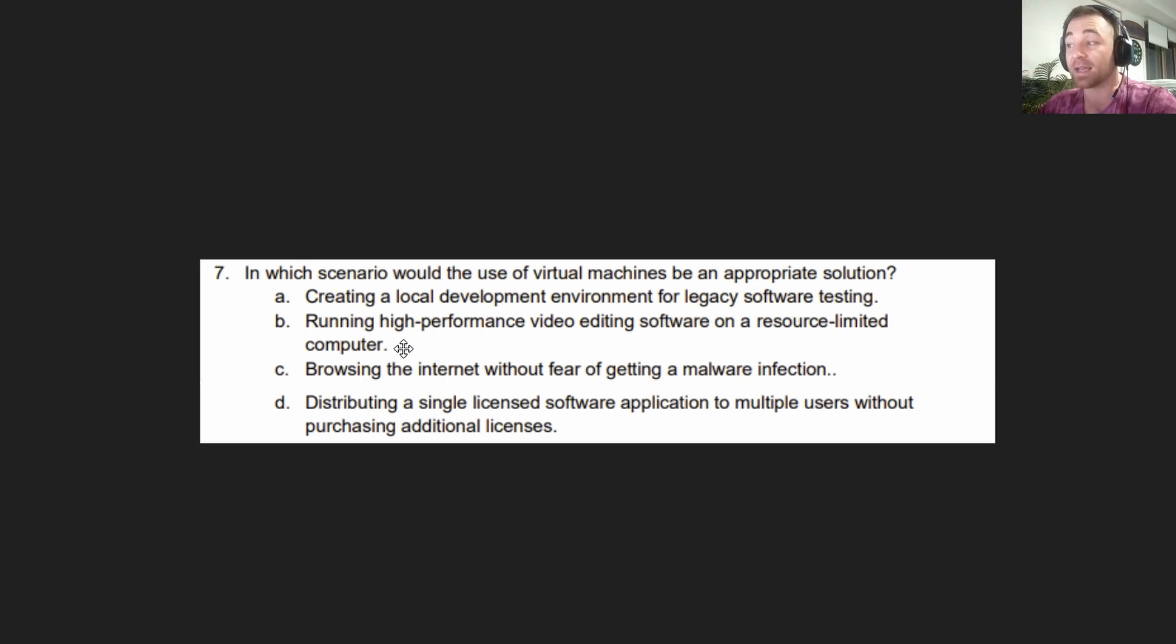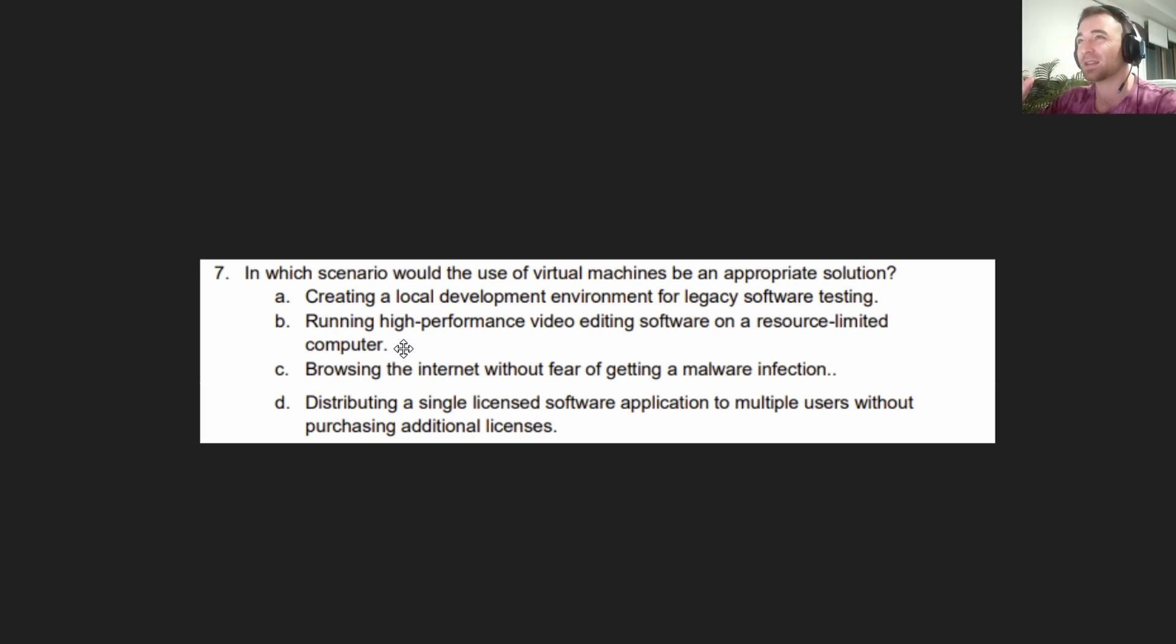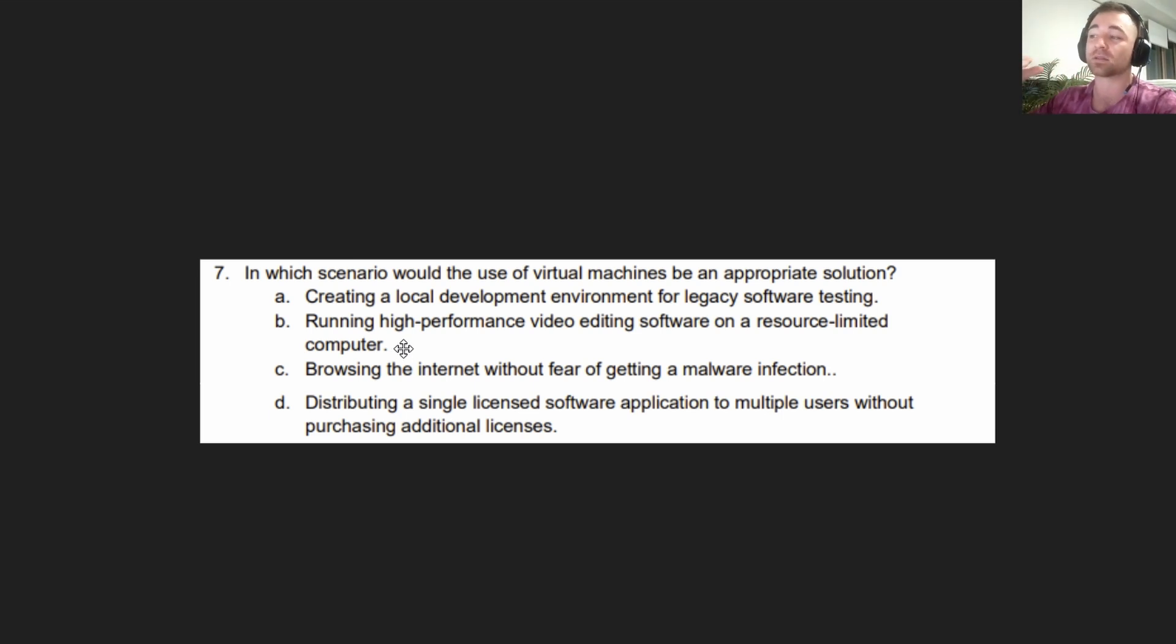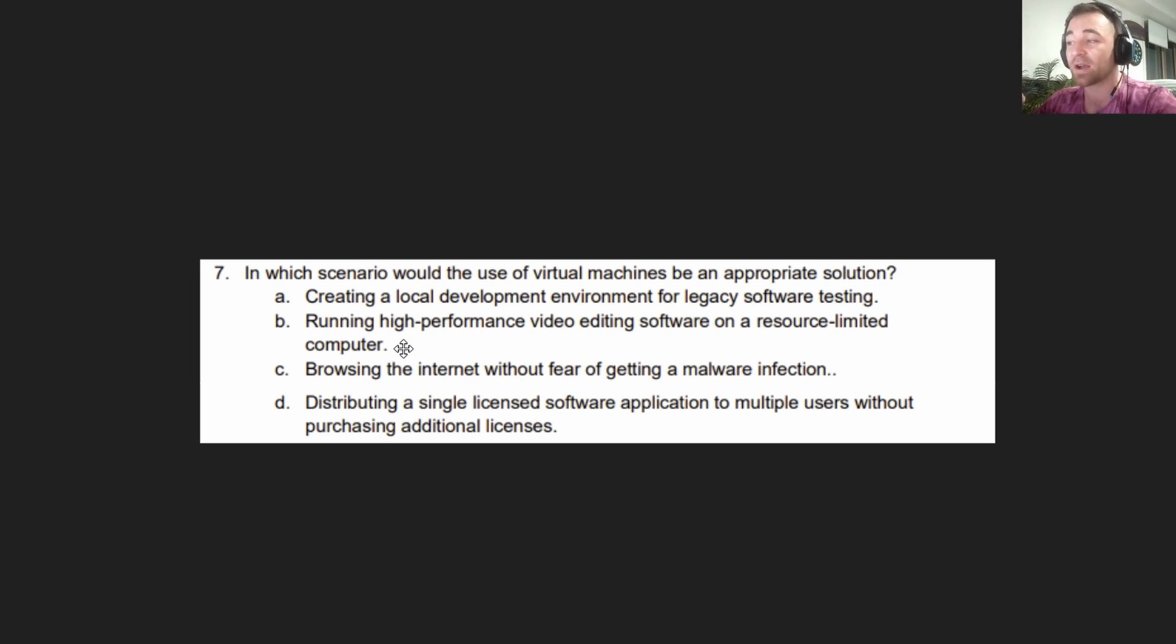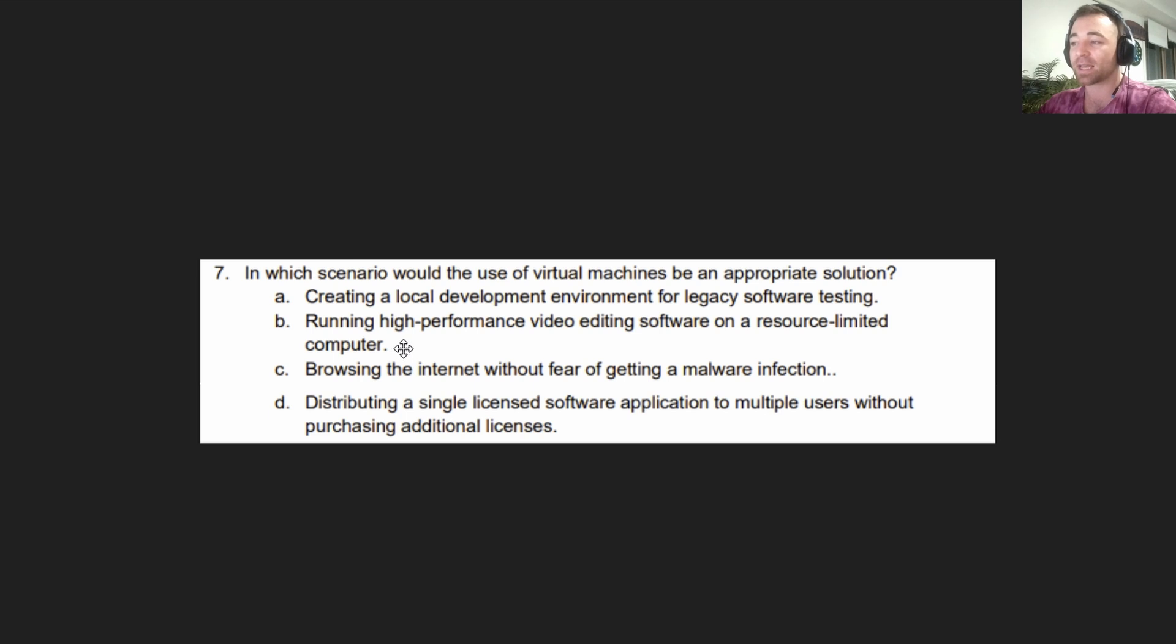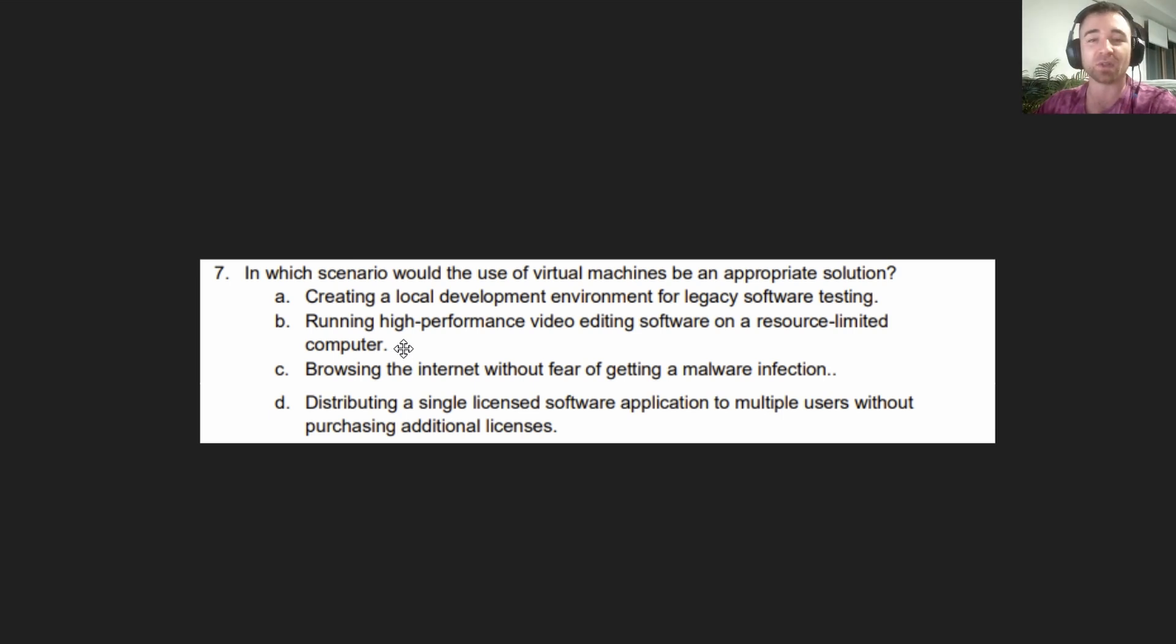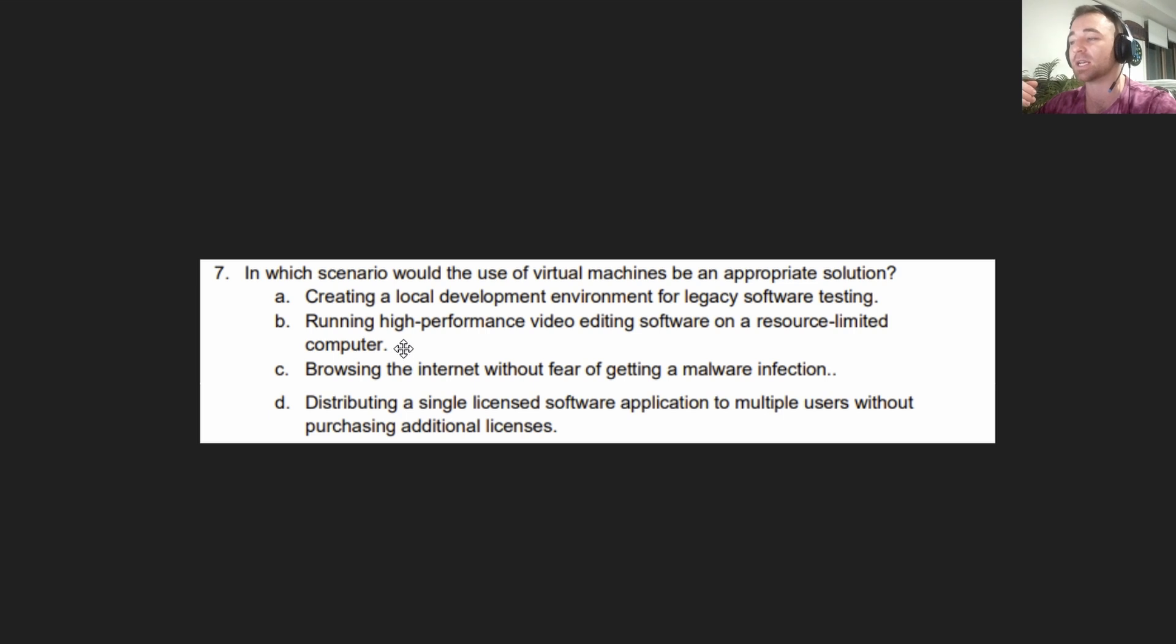Based on the information we've been given, A is absolutely more correct than B. C, browsing the internet without fear of getting a malware infection. Not true. Virtual machines do not protect you from infection. You absolutely can get an infection on your virtual machine, and that can spread to the host machine. You need to take all the same security precautions with a virtual machine that you do with a physical machine.